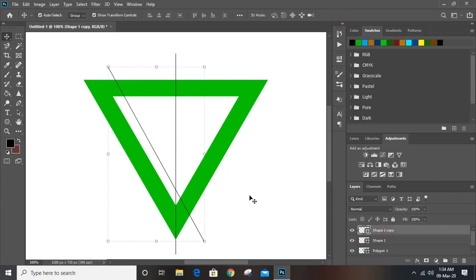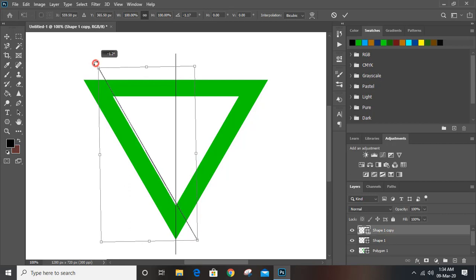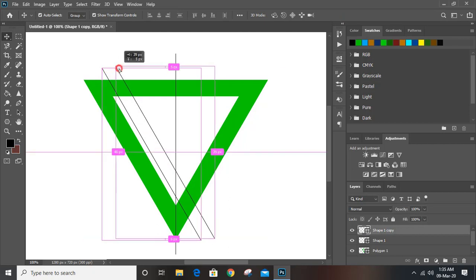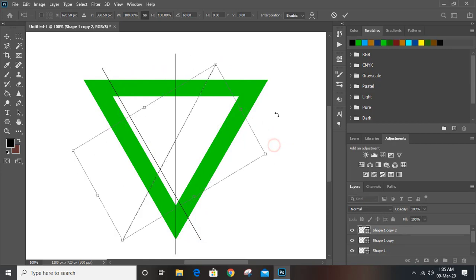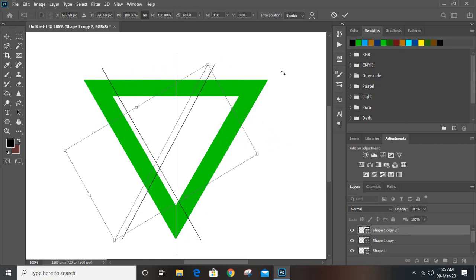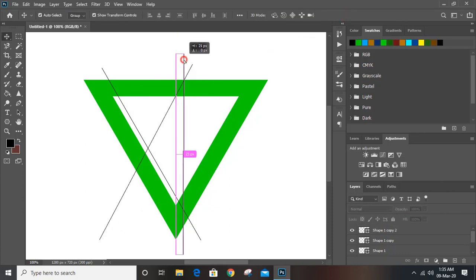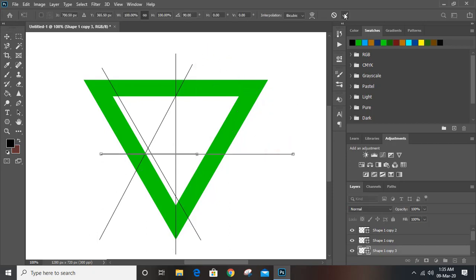Bring it here, then duplicate this one by pressing the Alt key. Now rotate it. Select this and bring it here, rotate it once more, match it up with the line, and bring it here. Make a duplicate, rotate it once again using Shift key, and bring it to the middle.